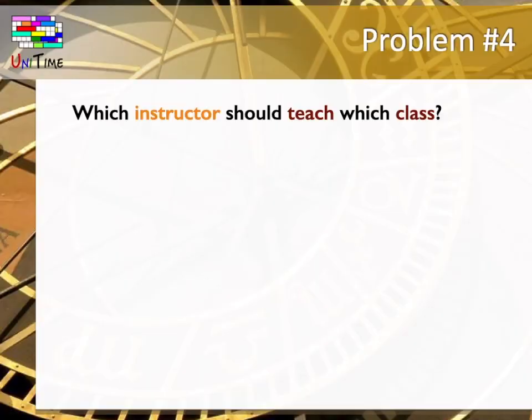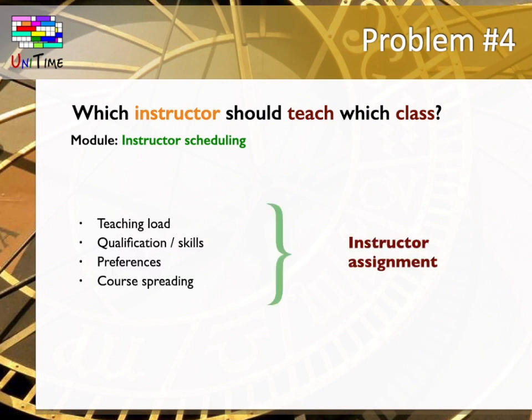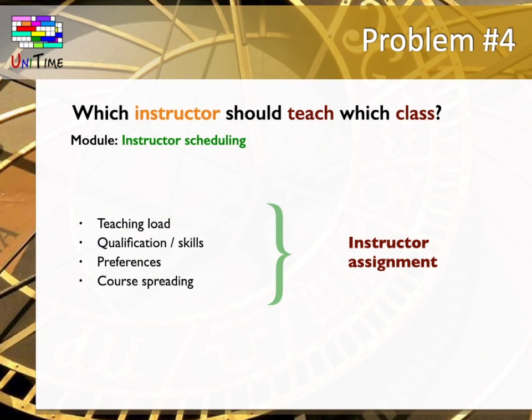The newest module of UniTime solves the problem which instructor should teach which class. This module is called Instructor Scheduling. Typical use of this module is for large courses with a number of exercises or laboratories. These classes already have their times and rooms from course timetabling. Now you need to assign your teaching assistants to them. For each instructor or teaching assistant, you can enter their teaching load. That is, how many hours per week they can teach. Their qualifications or scale which indicates which courses they are qualified to teach.